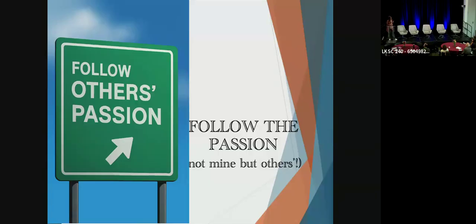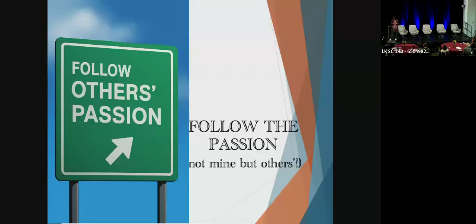So that was the original title of my talk today, follow the passion, but not only my own passion, other people's passion. And I'm going to tell you a story how I followed others' passion to find my own passion.